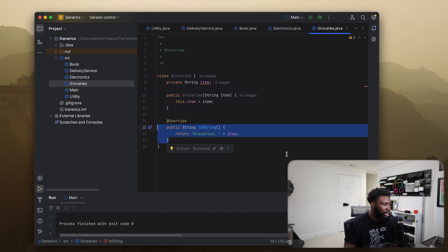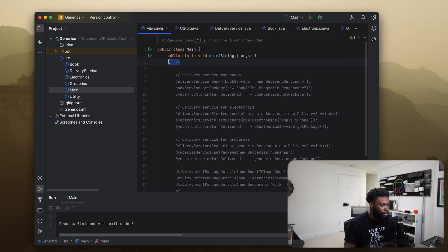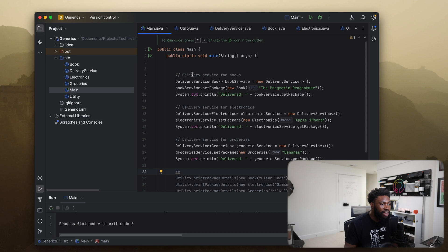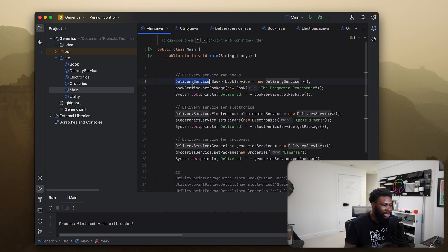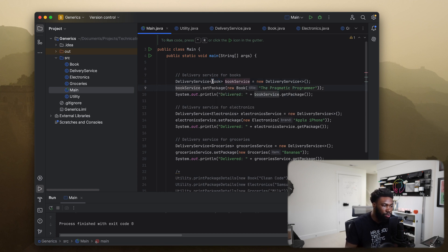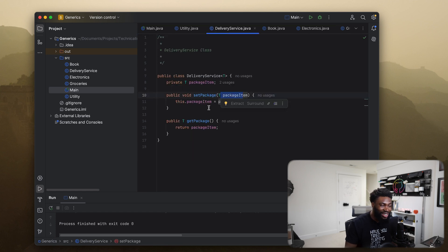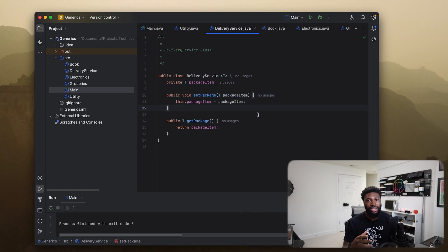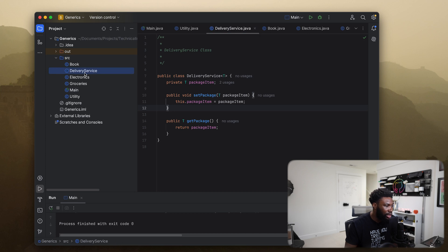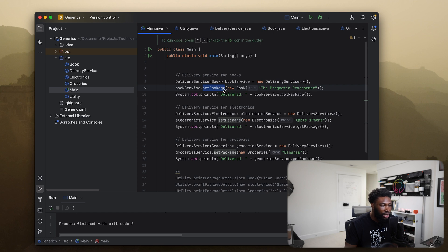In our main class I'm going to uncomment this code. We have our DeliveryService and we want to create one for a Book. We create an instance of DeliveryService passing in the type we want it to handle — in this case Book. Then we call bookService.setPackage() passing in a new Book. Our delivery service can set a package of any type — it's not hardcoded to String or Integer — so this works because our DeliveryService is of type Book and we're setting a new Book.